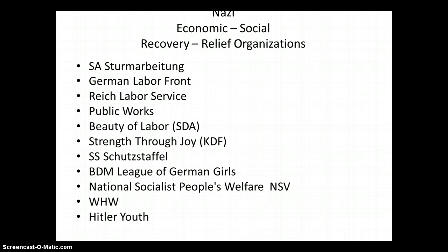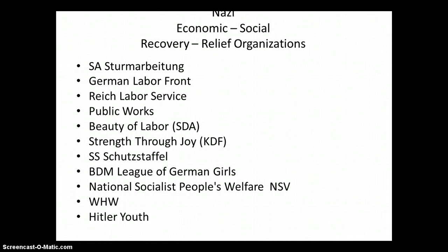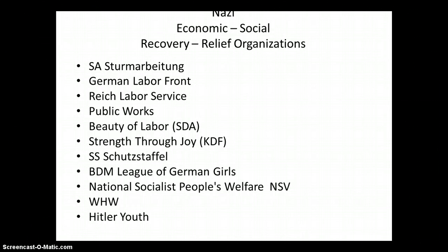These are all of the different programs we'll take a look at. The SA, the German Labor Front, the Reich Labor Service, their use of public works, the SDA — which stands for Beauty of Labor in English — Strength to Joy, the SS or Schutzstaffel, the Bureau of Deutsche Machen, League of German Girls, the NSV, the WHW, and of course the Hitler Youth.